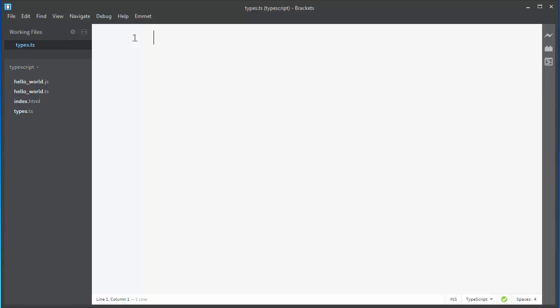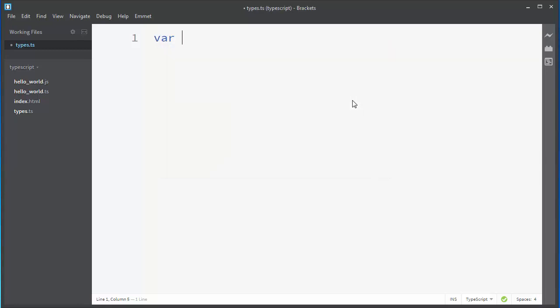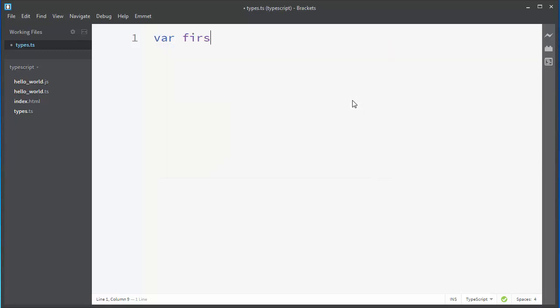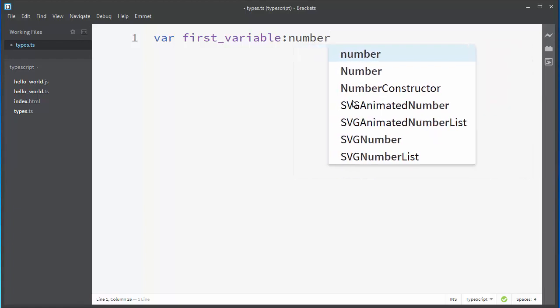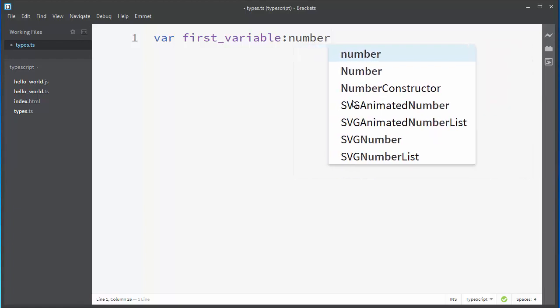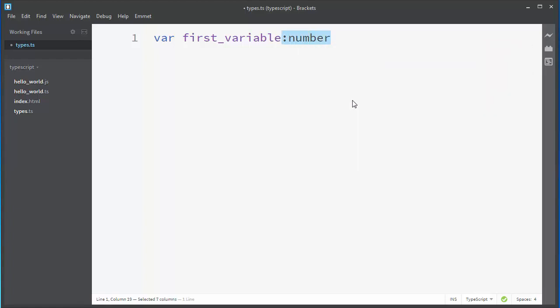But what's gonna happen if we want to define our variable, for example, let's call it first_variable, and then we don't want to say explicitly that this variable has number type or string type or any other type.